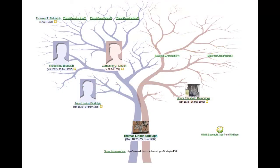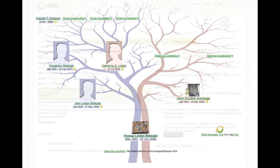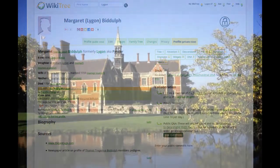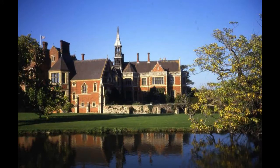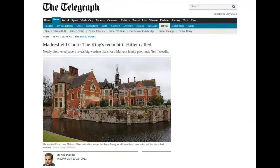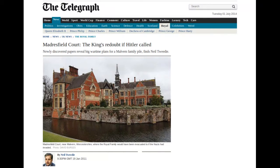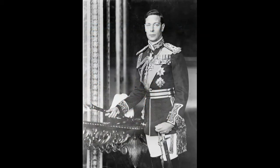A little research afterwards shows his family lineage goes back to a Margaret Ligon of Madrasfield Court in England. With a little searching, a newspaper reveals that the Ligons had a long association with the royal family, and Madrasfield Court during World War II was earmarked as a possible evacuation place for the royal family in the case of invasion, with the government also relocating to surrounding homes.